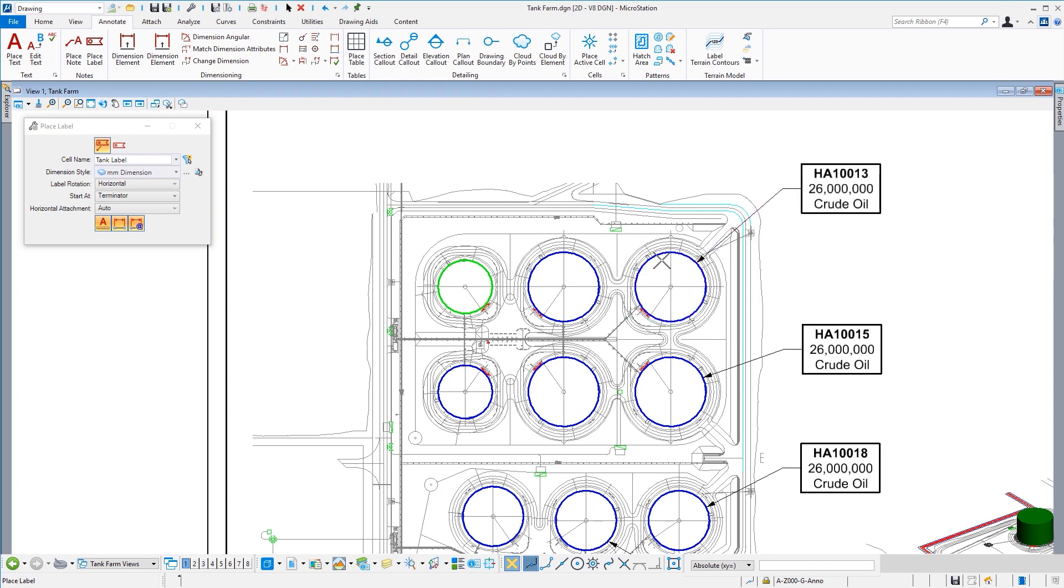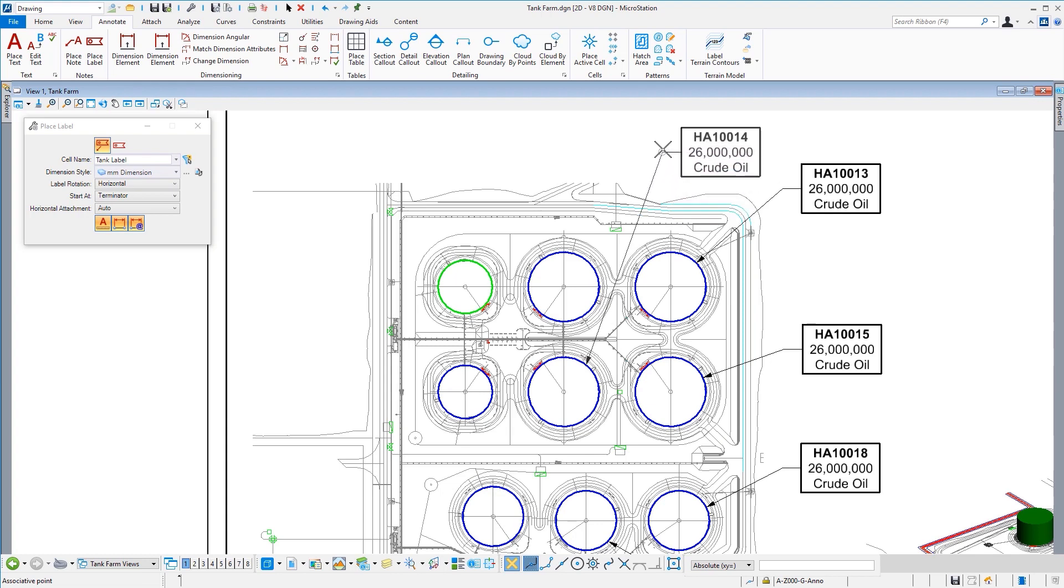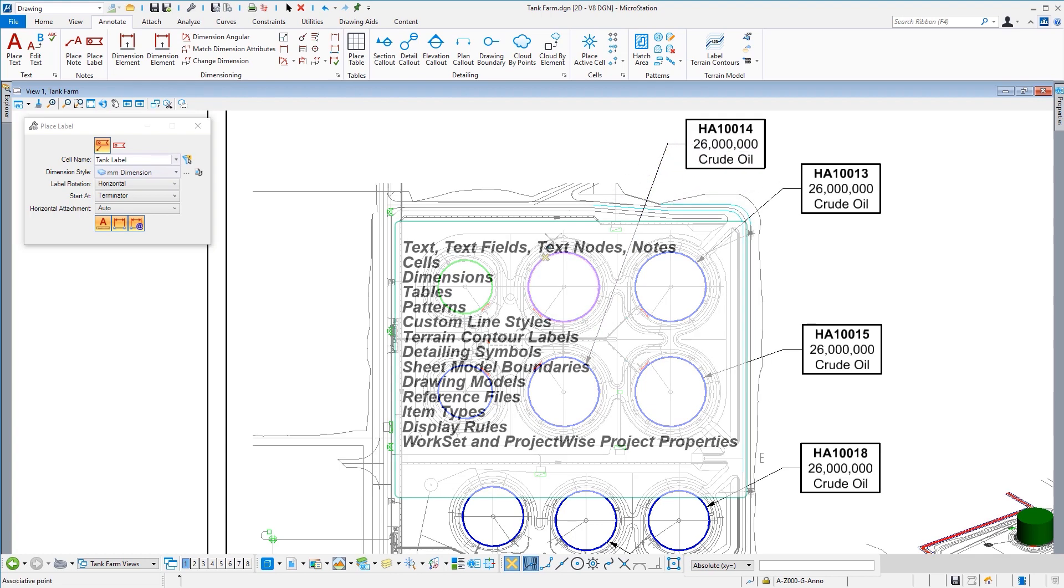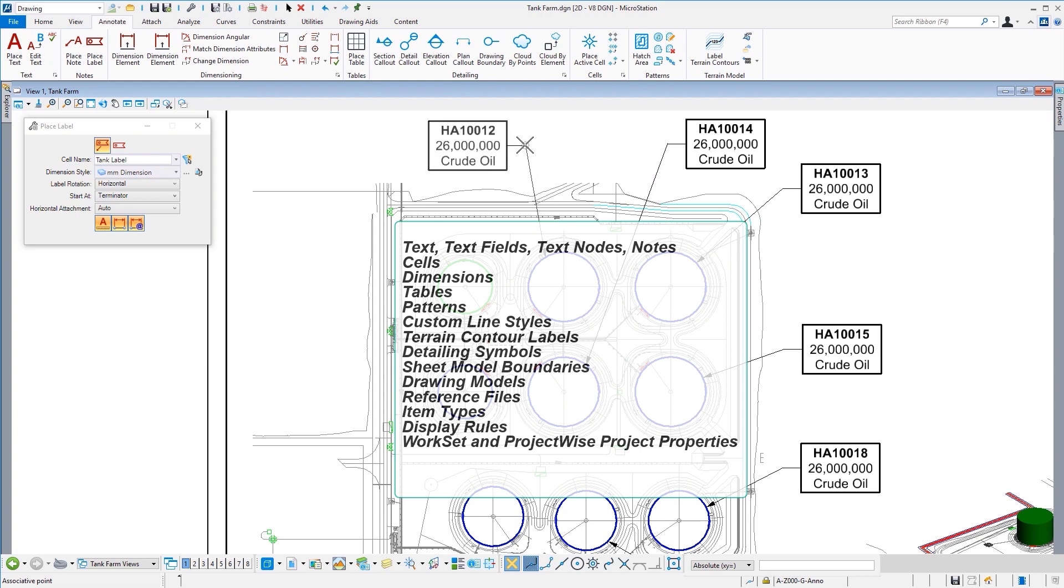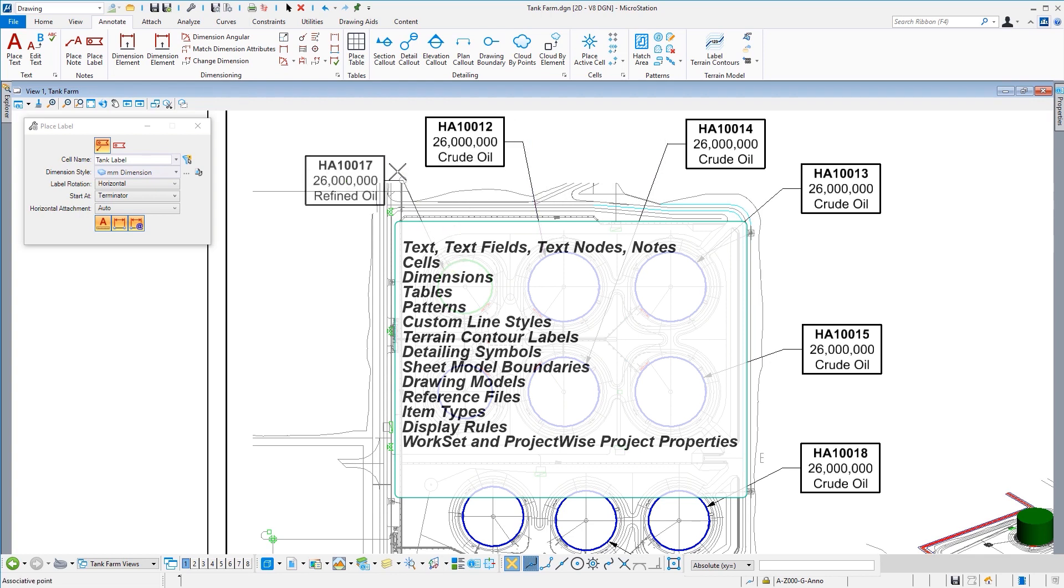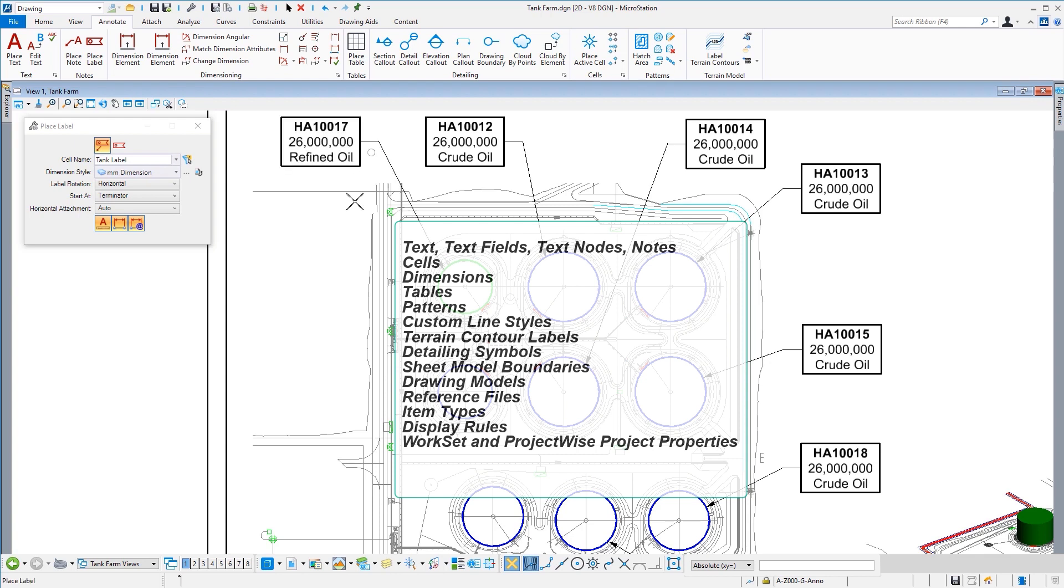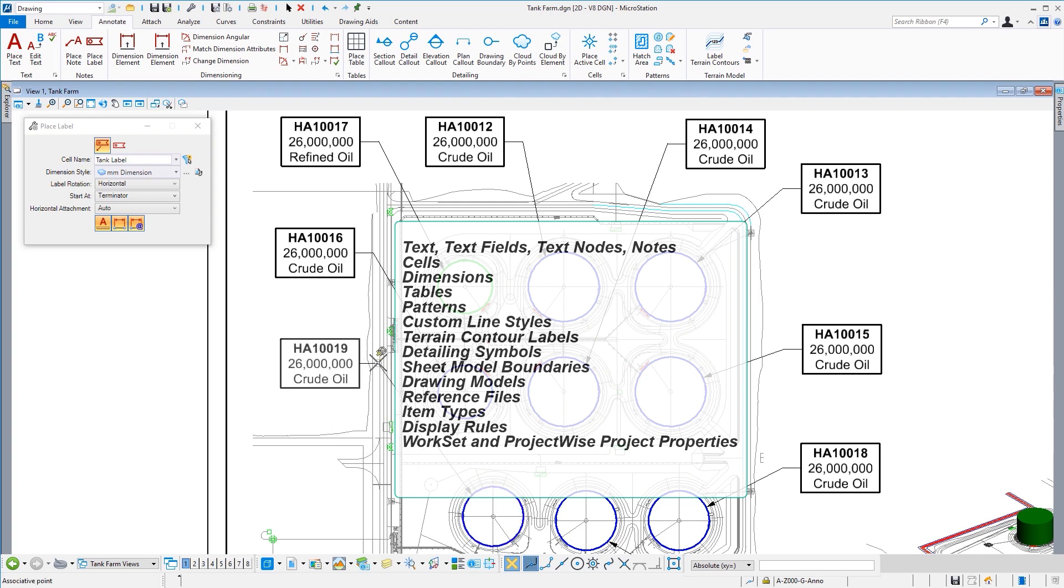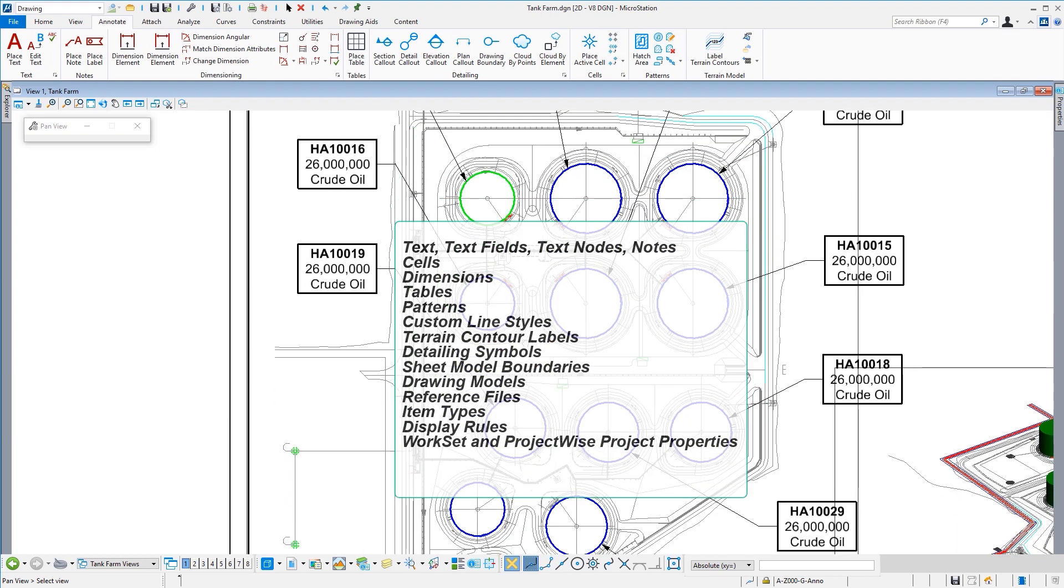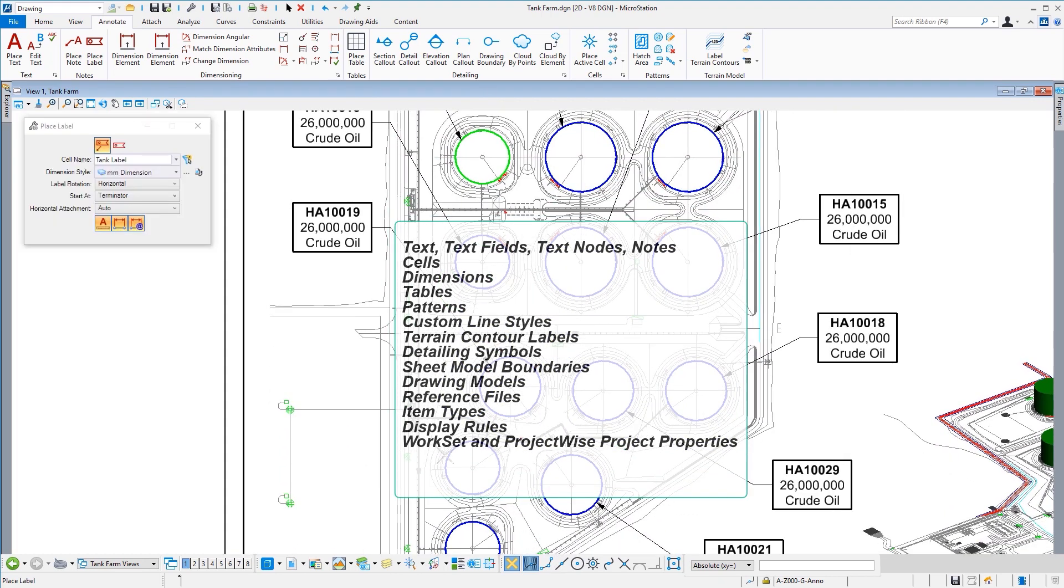our annotations to properties and other elements. It starts with annotation scale and works with things like text, text fields, text nodes, notes, cells, dimensions, tables, patterns, custom line styles, terrain contour labels, detailing symbols, sheet model boundaries, drawing models, reference files, item types, display rules, work sets, and ProjectWise properties.